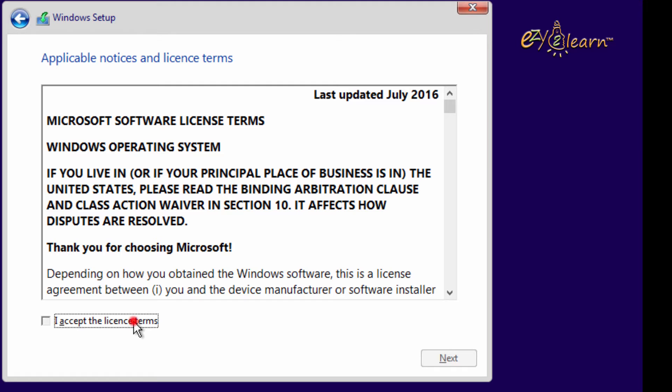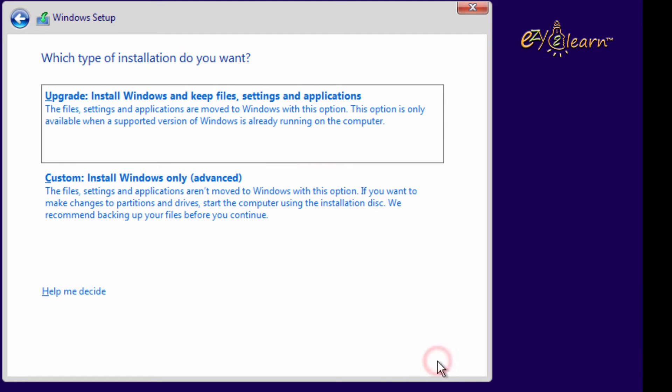Check I accept the license terms. Then click on next. As we are not upgrading, click on second option. Custom install windows only. Advanced.